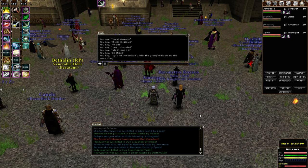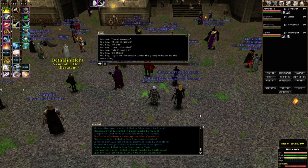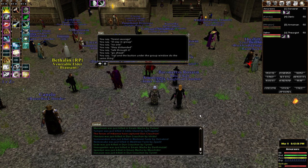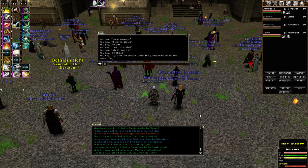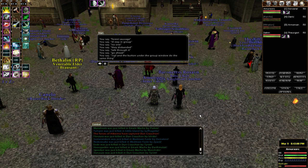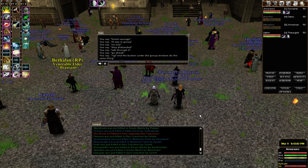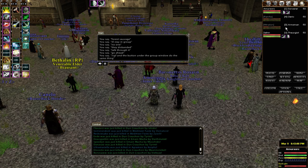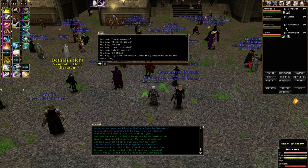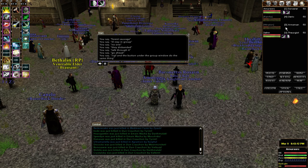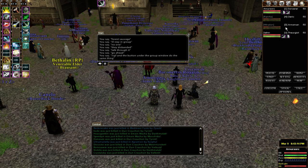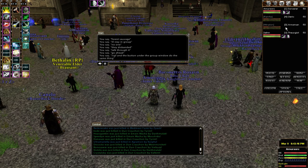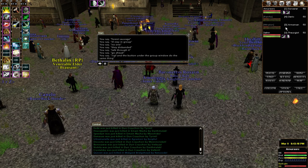I'm going to explain what's going on here. It's a very specific way that the groups are being filled. To start a group for RVR, it's necessary to have a CC class, a healing class, and a DPS. Each realm has one CC — Albs are Sorks, Hibs are Bards, and Mids are Healers.